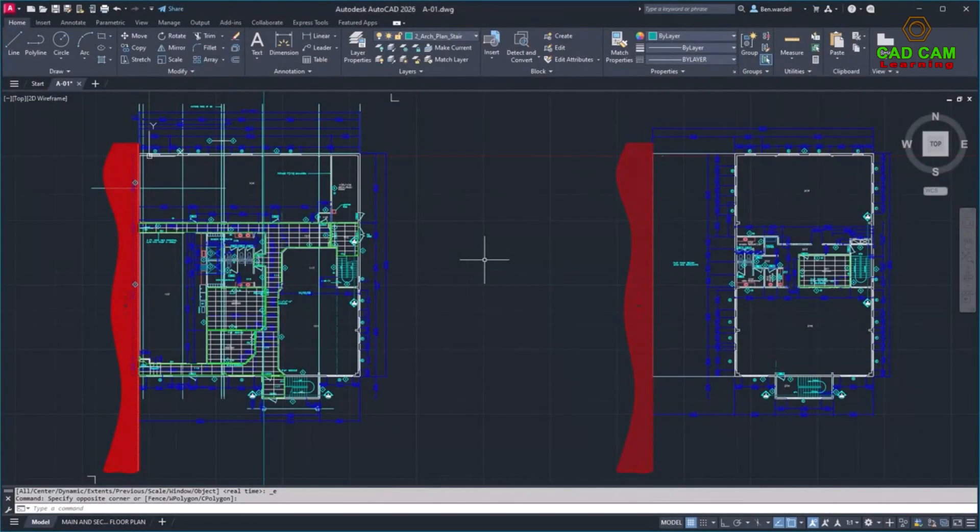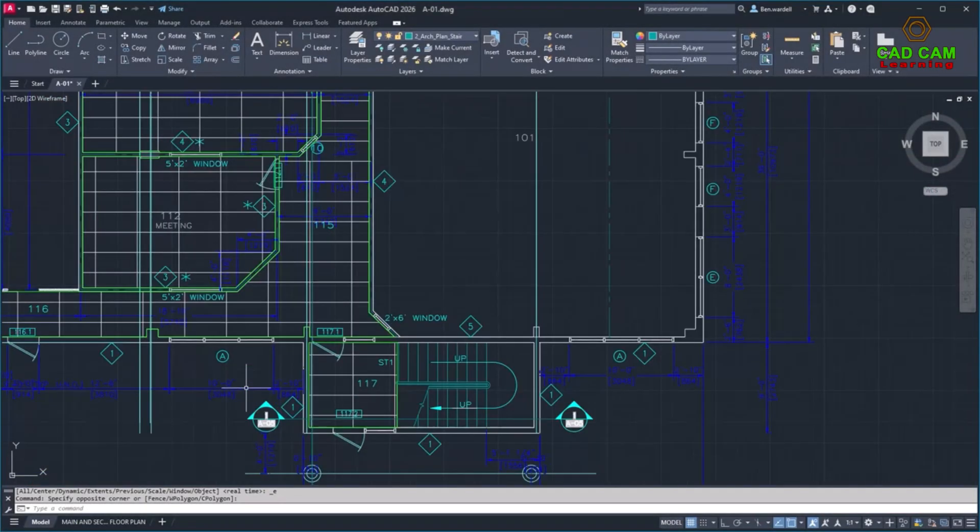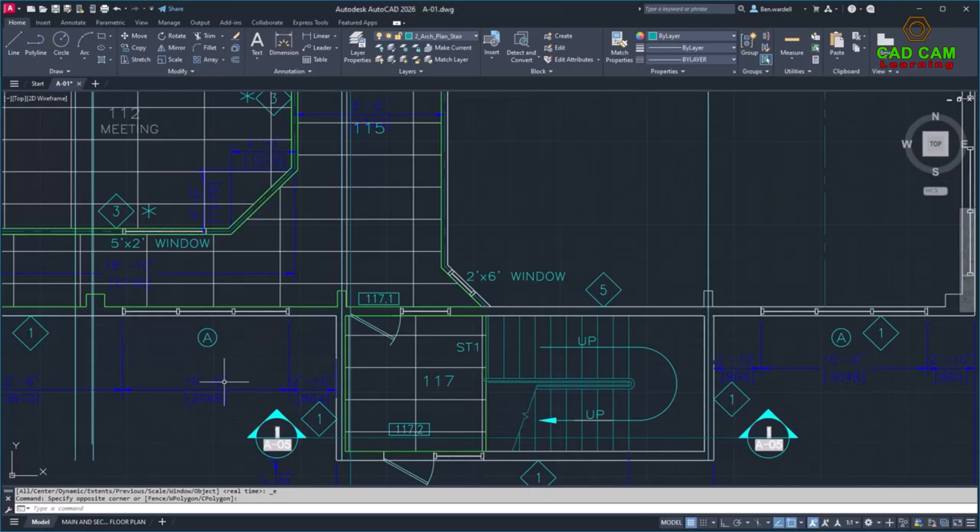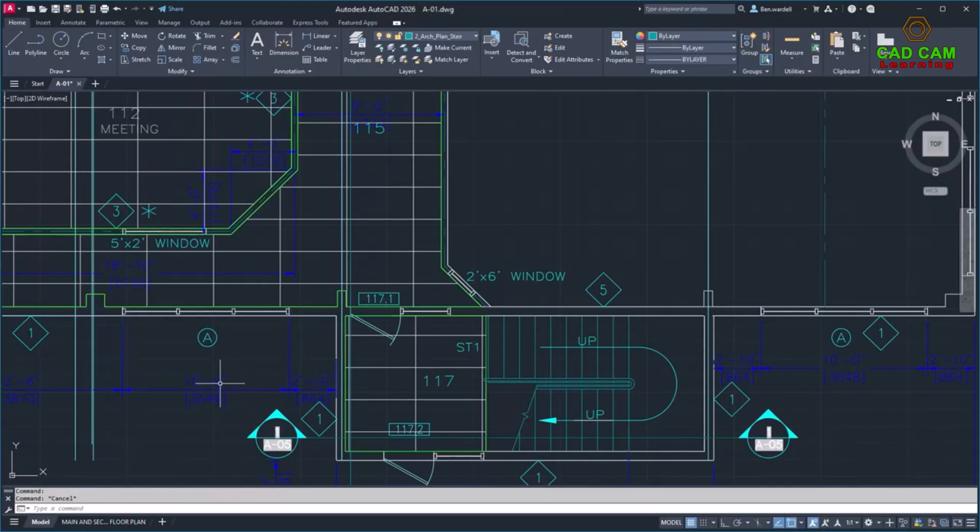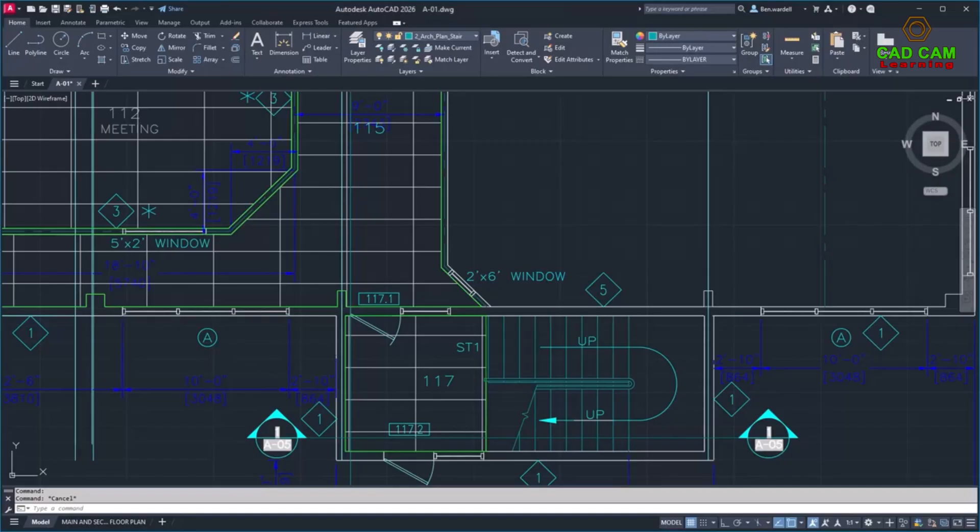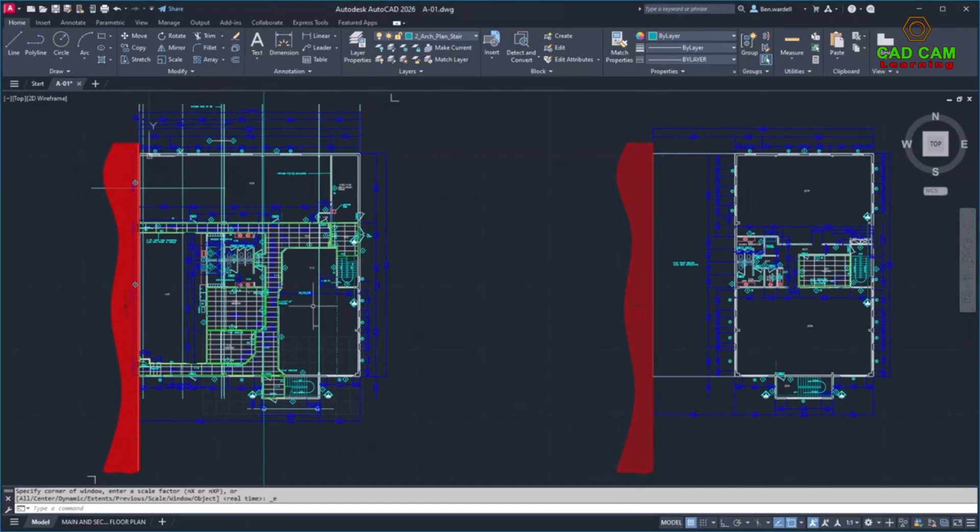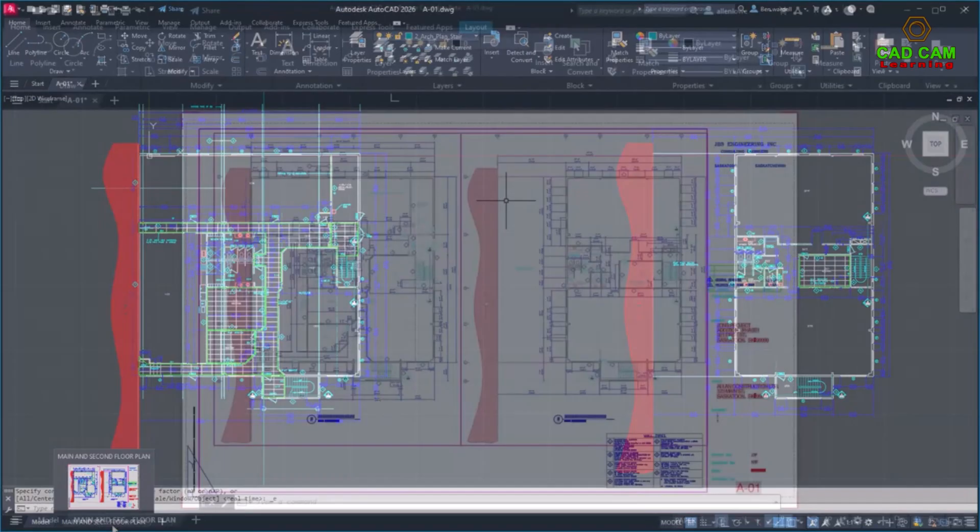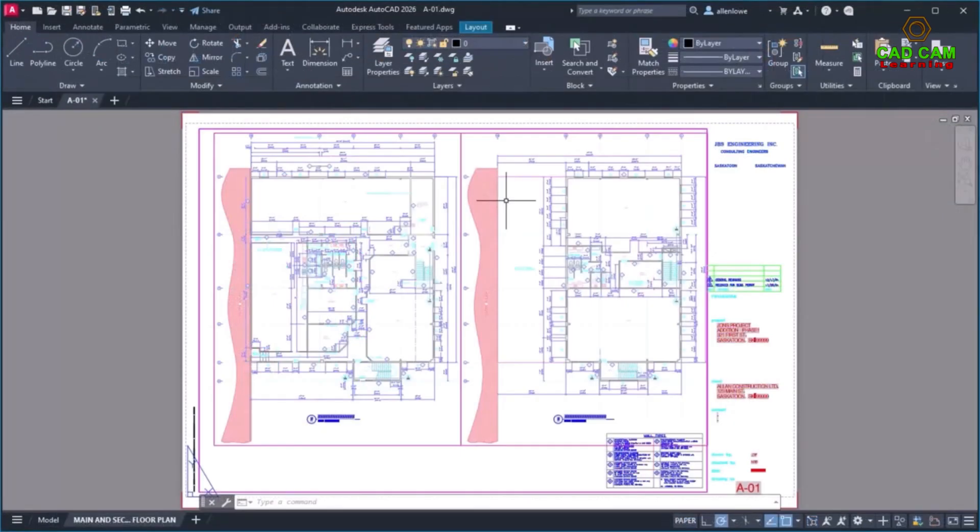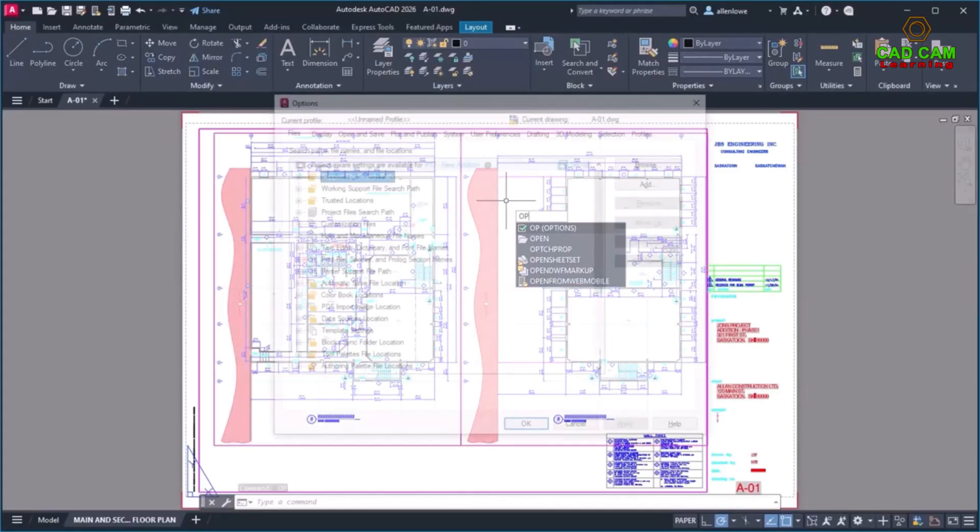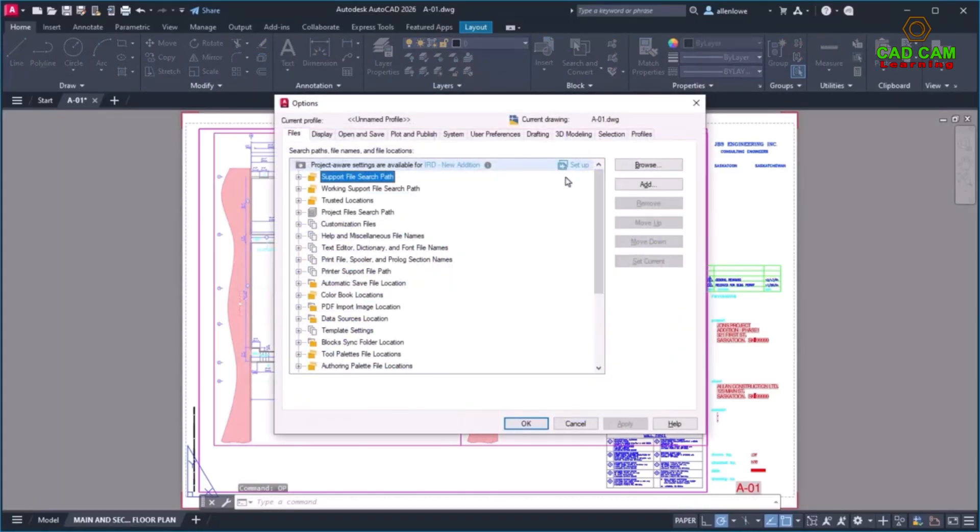Support files are now project-aware. This means that all drawings and collaborators in an Autodesk Docs project can share one set of connected support files. You can easily set up project-aware support files in Autodesk Docs. In the Options dialog box, select the Files tab, then click Setup.